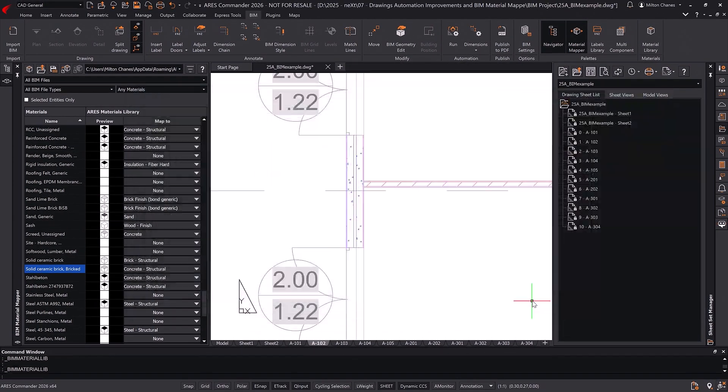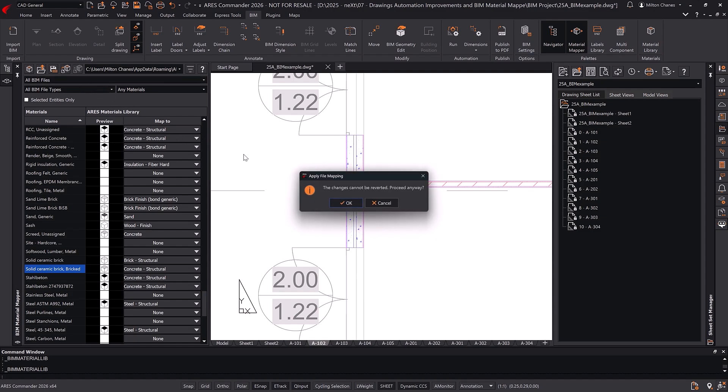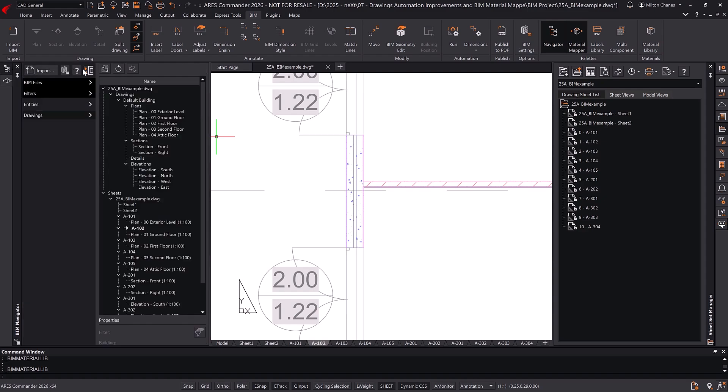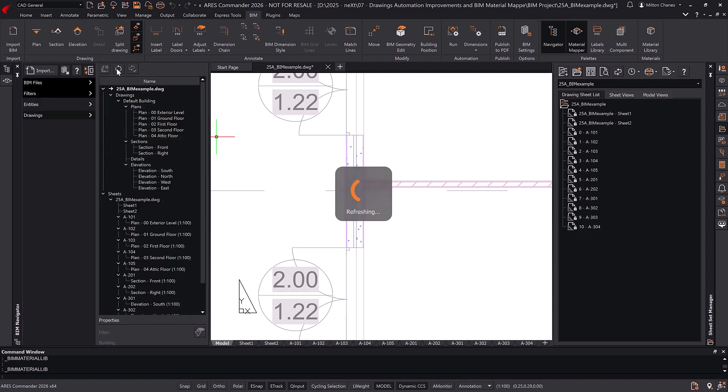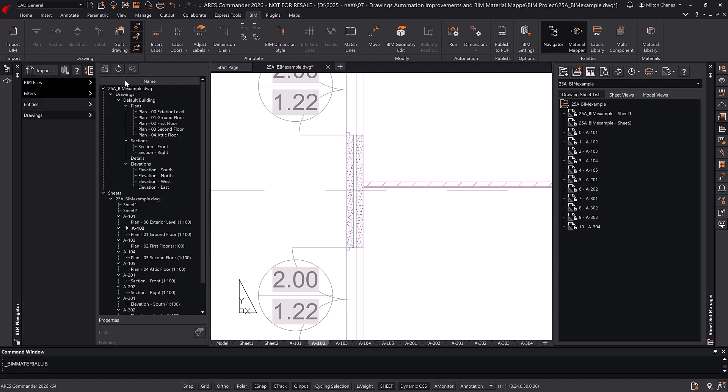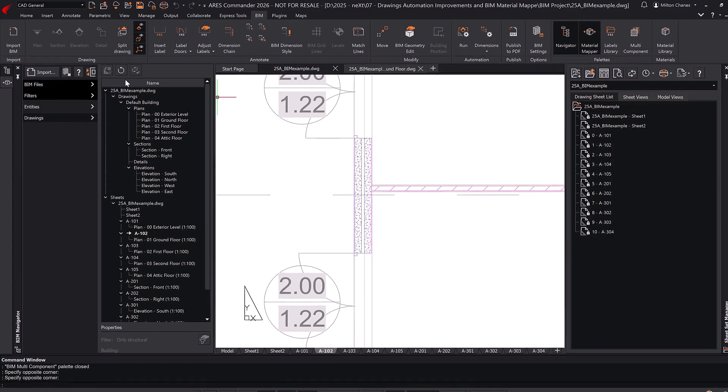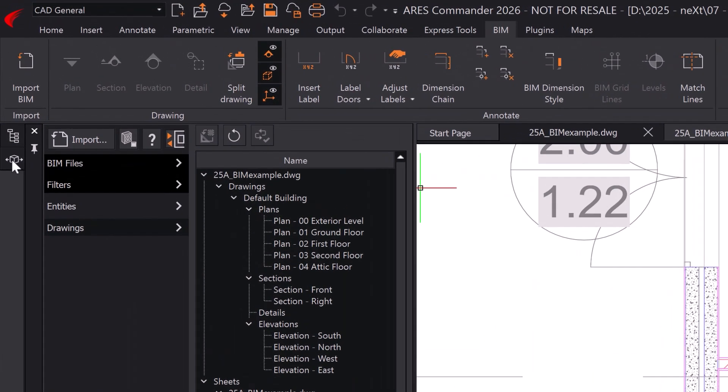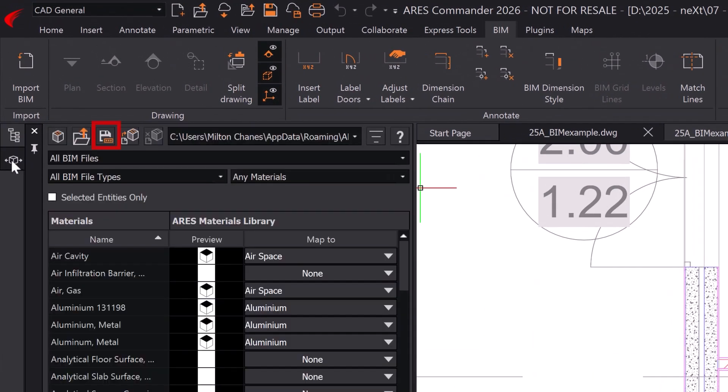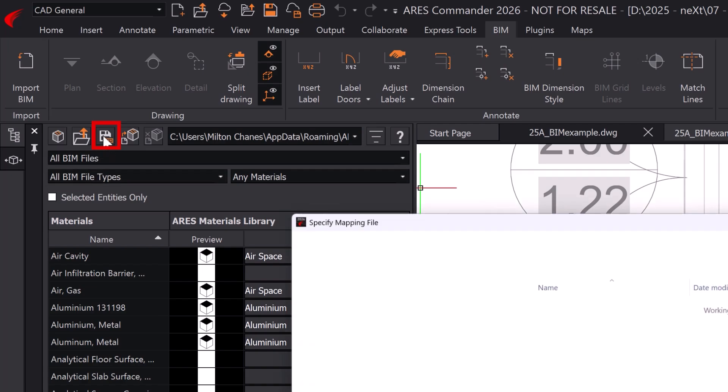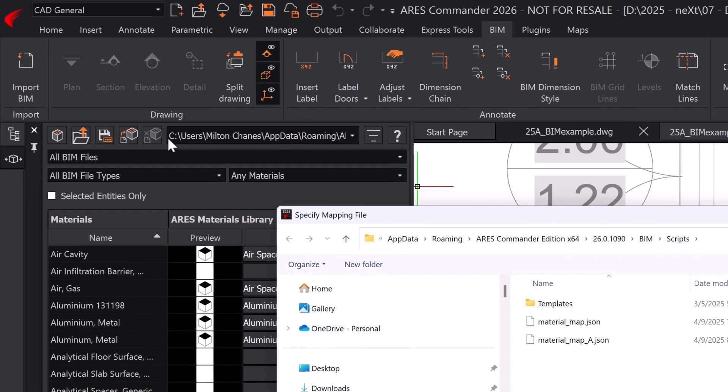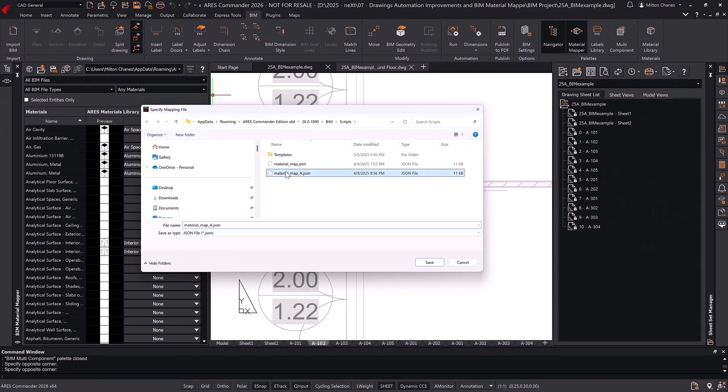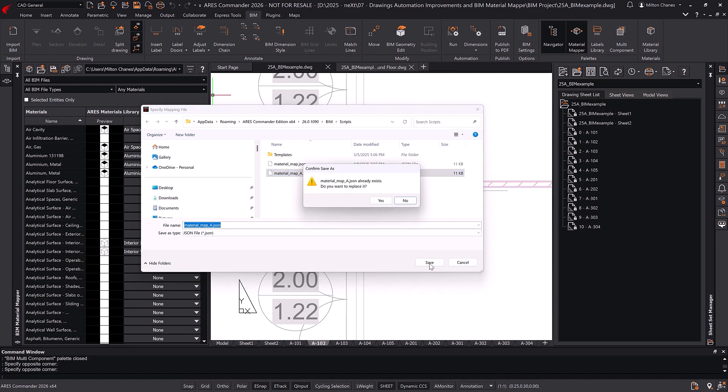We save the changes. To see them applied, we need to reapply the mapping and update the drawings. You can customize the graphical representation of all your mappings, and thanks to the ability to save them as JSON files, you can reuse them in other projects or use them as a base to reduce future edits.